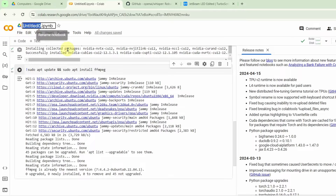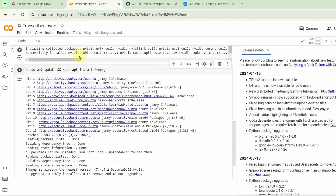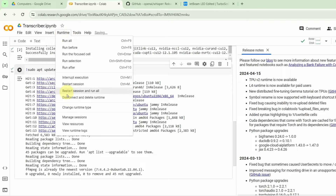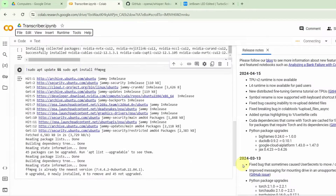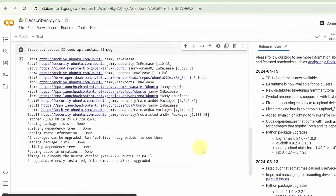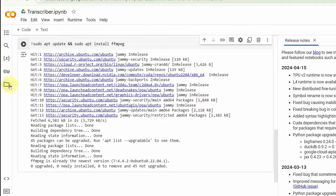Next, we will rename this. Then click on Runtime and Change Runtime Type. Change it to GPU and just click on Save. Next, we are going to open up this folder to upload your file.